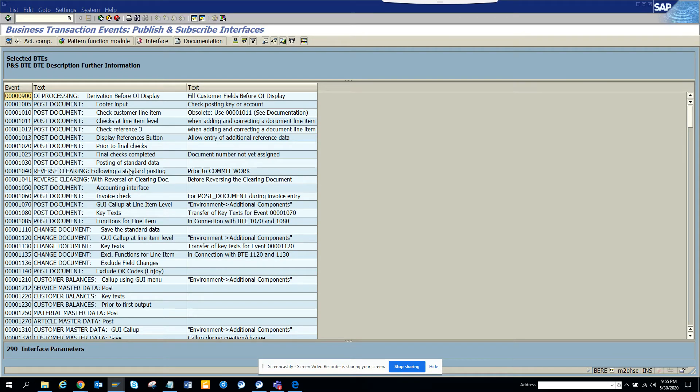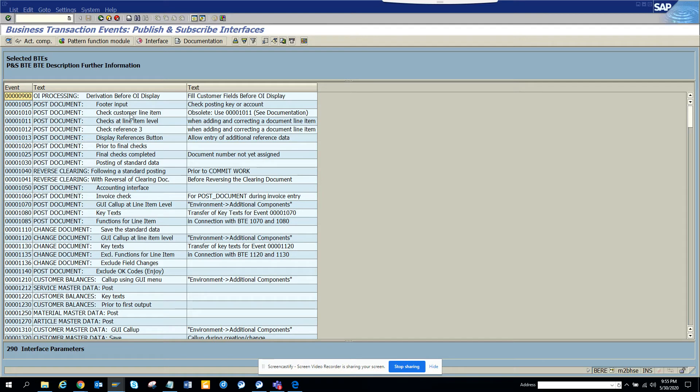So this is very important and you can see it's related with these are related with FI. You can see there are stuffs like 1030, that's a FI stuff. There are stuffs where there would be customer line items and all those things.